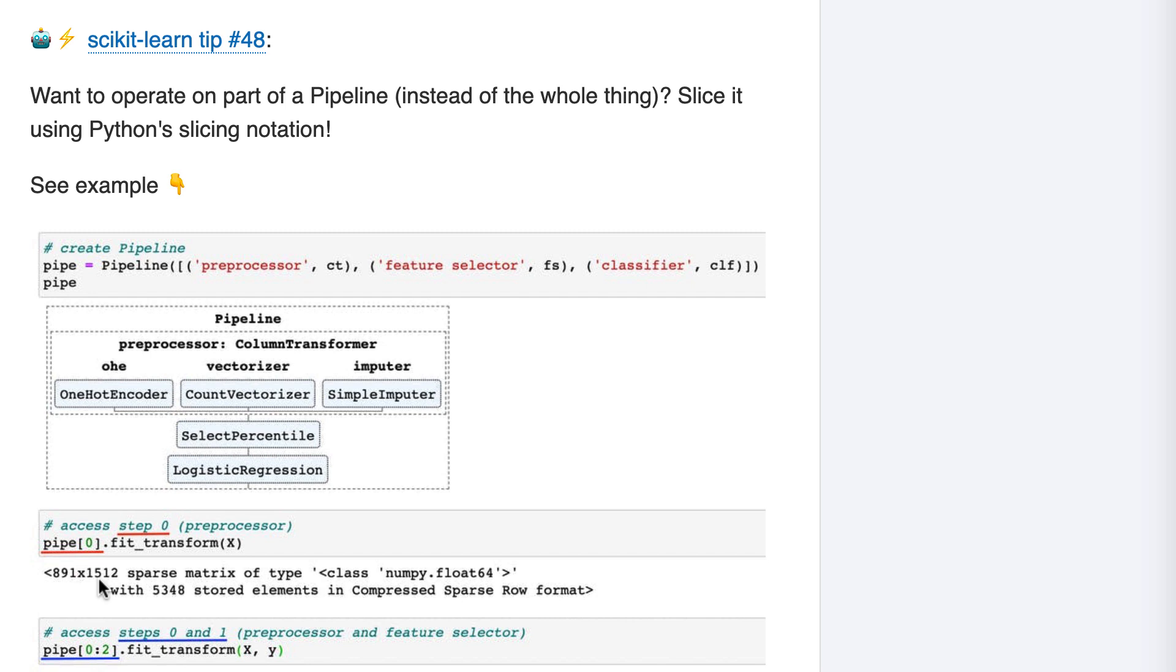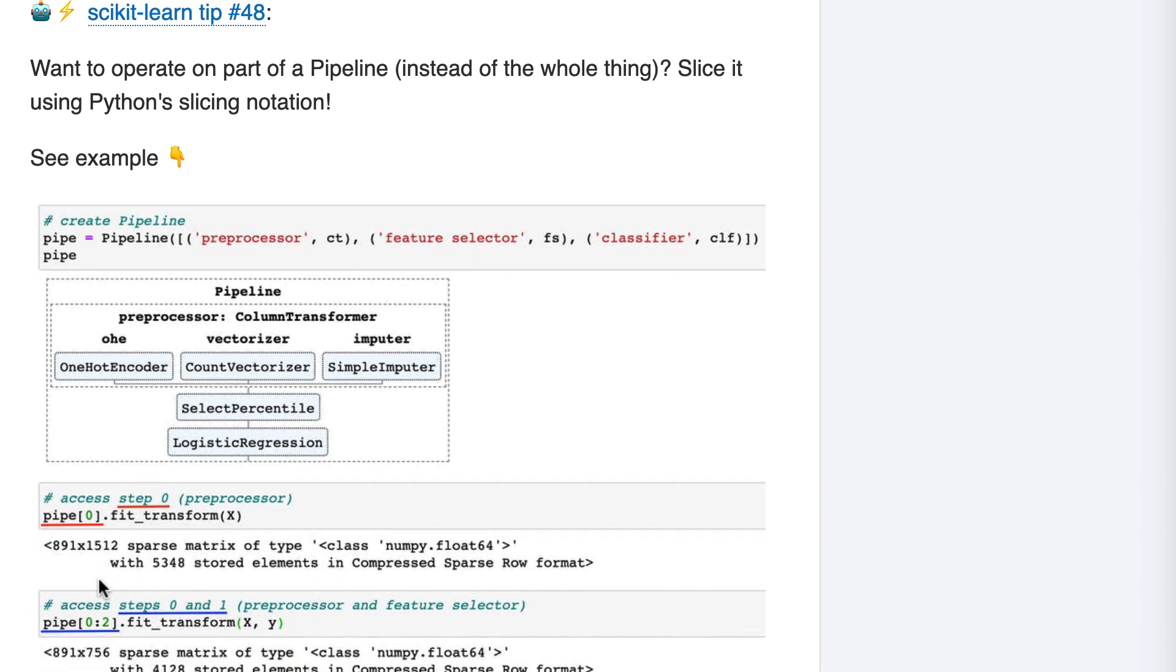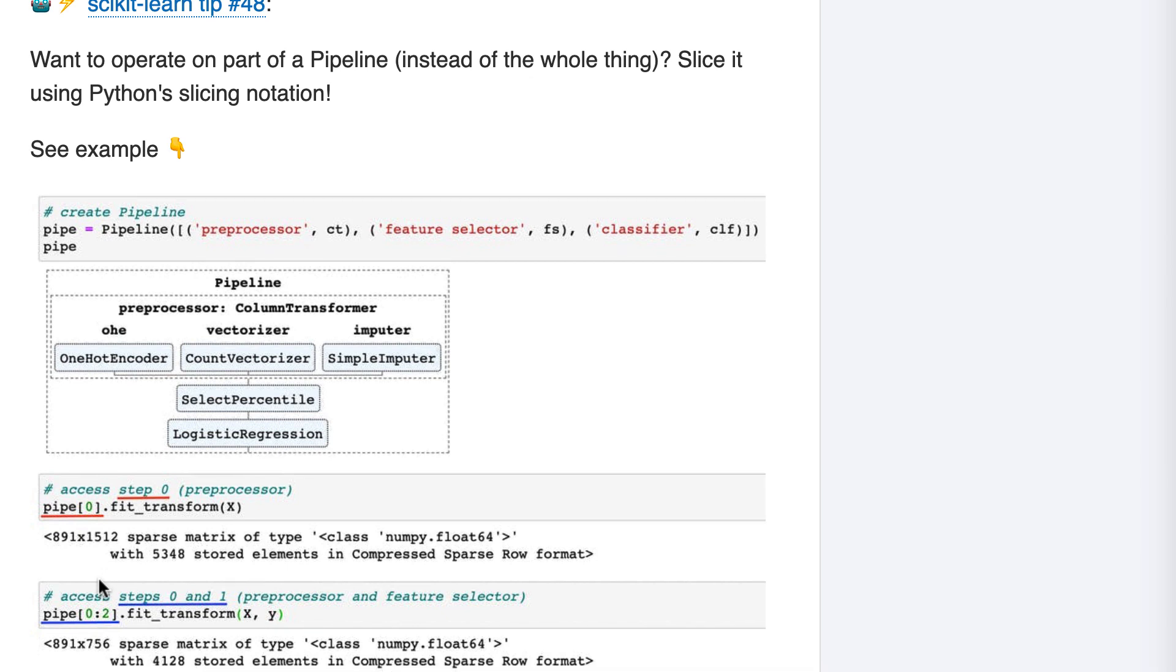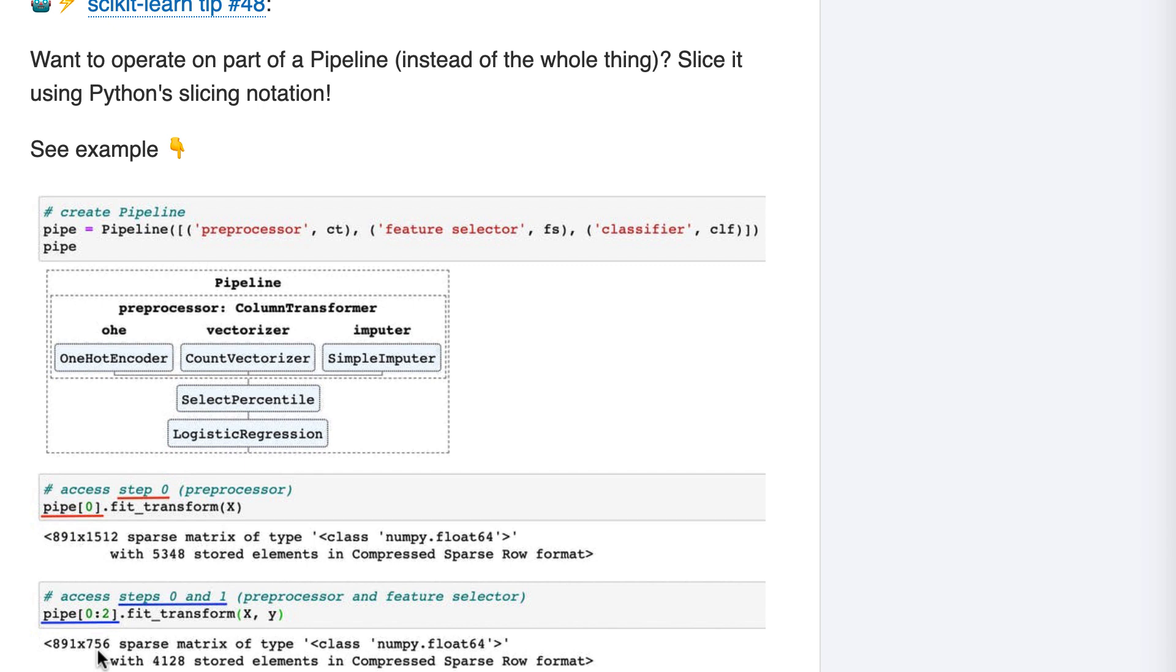Here's our second example. Let's say you wanted to know how many features were selected by the feature selection step. To figure that out, you would select the first two steps using Python's regular slicing notation, and then run fit transform on that two-step pipeline. We can see that 756 of the 1512 features were selected by the feature selection step.